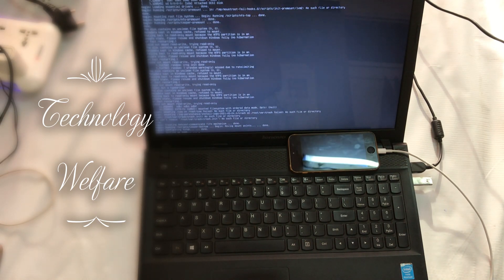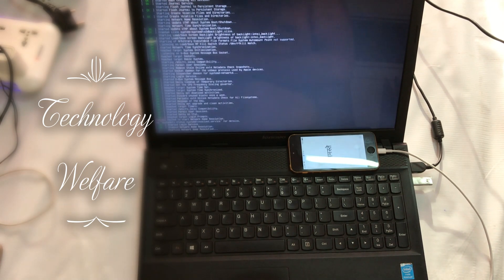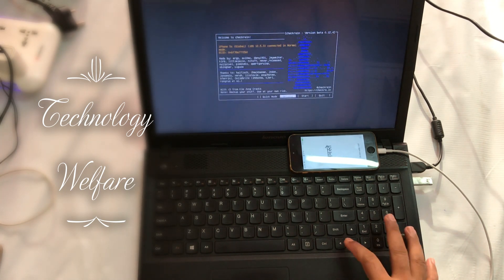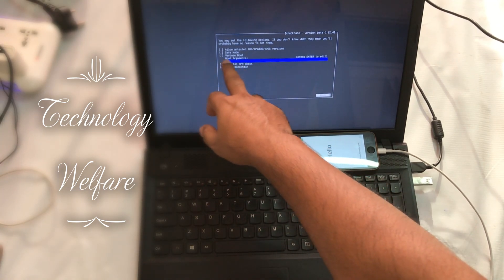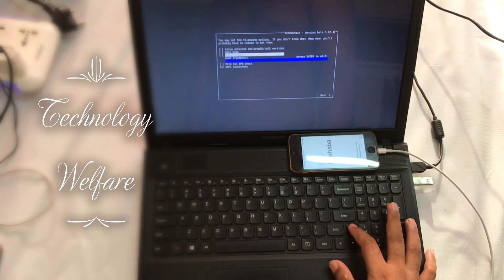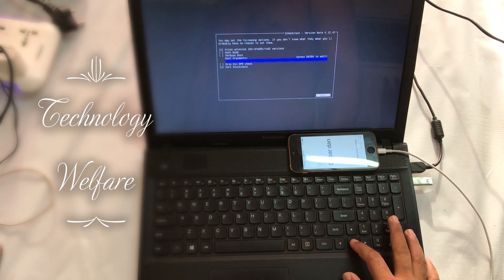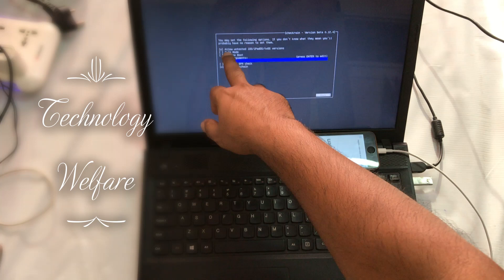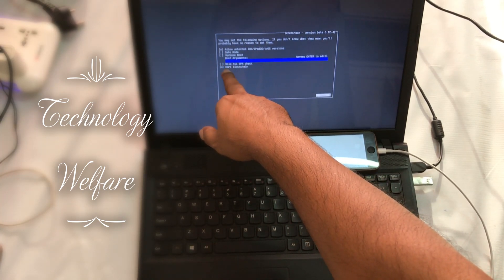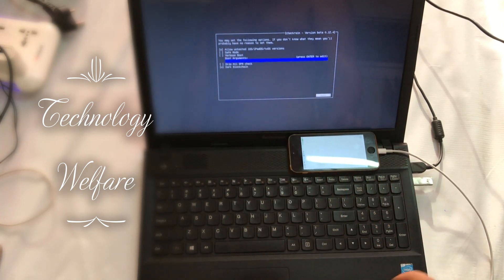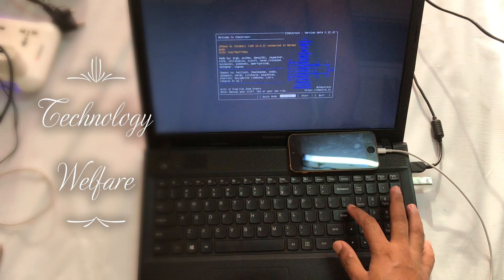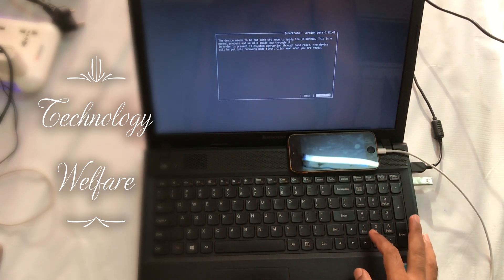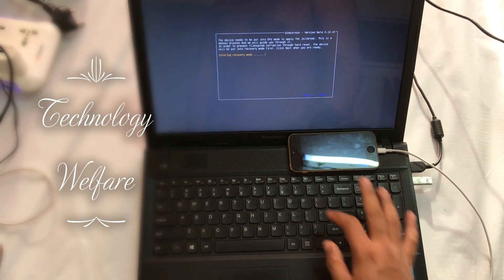It has started to open. I will go to options. Select dark blockchain and allow untested. We need to skip safe mode, verbose boot, and skip all the BPR. I have selected dark blockchain and allow untested iOS. Make highlighted back, enter, then go to start option. Click on next button.